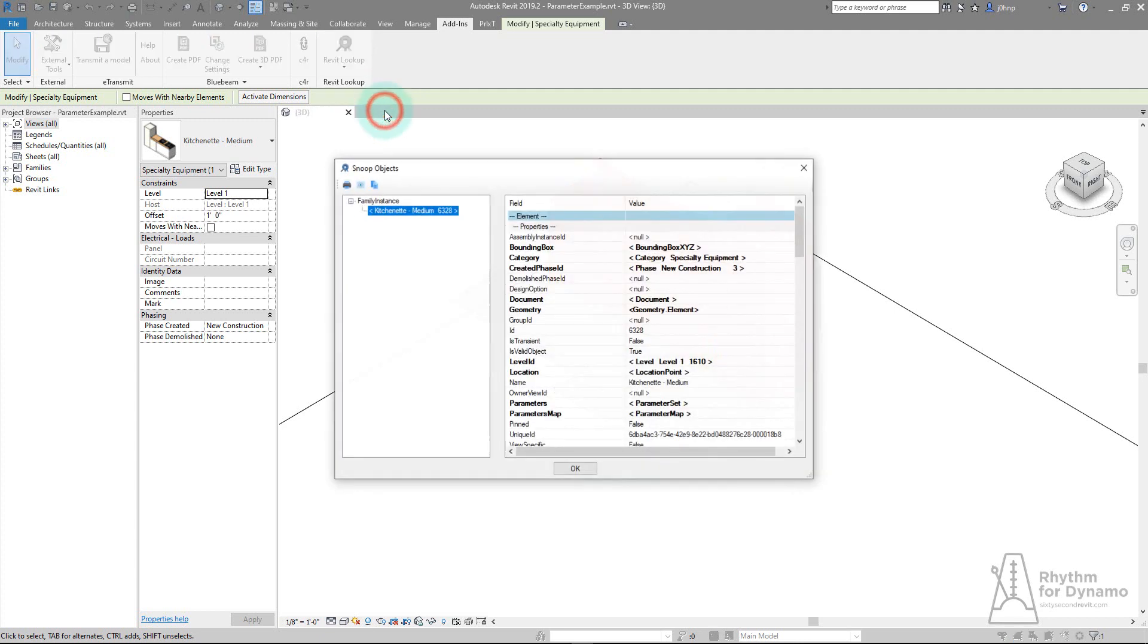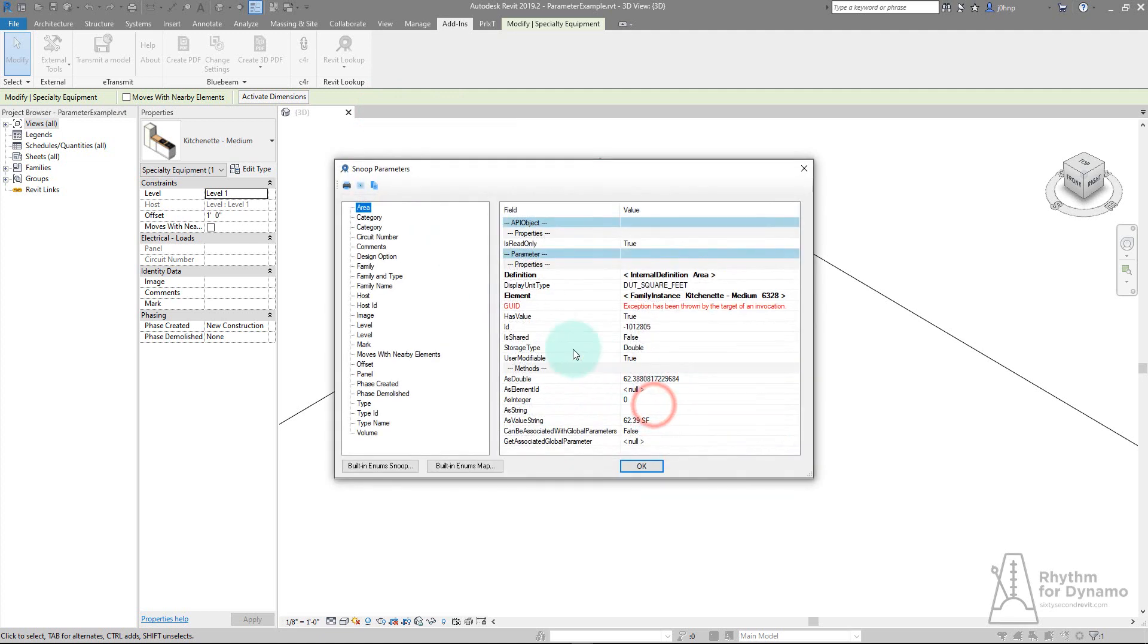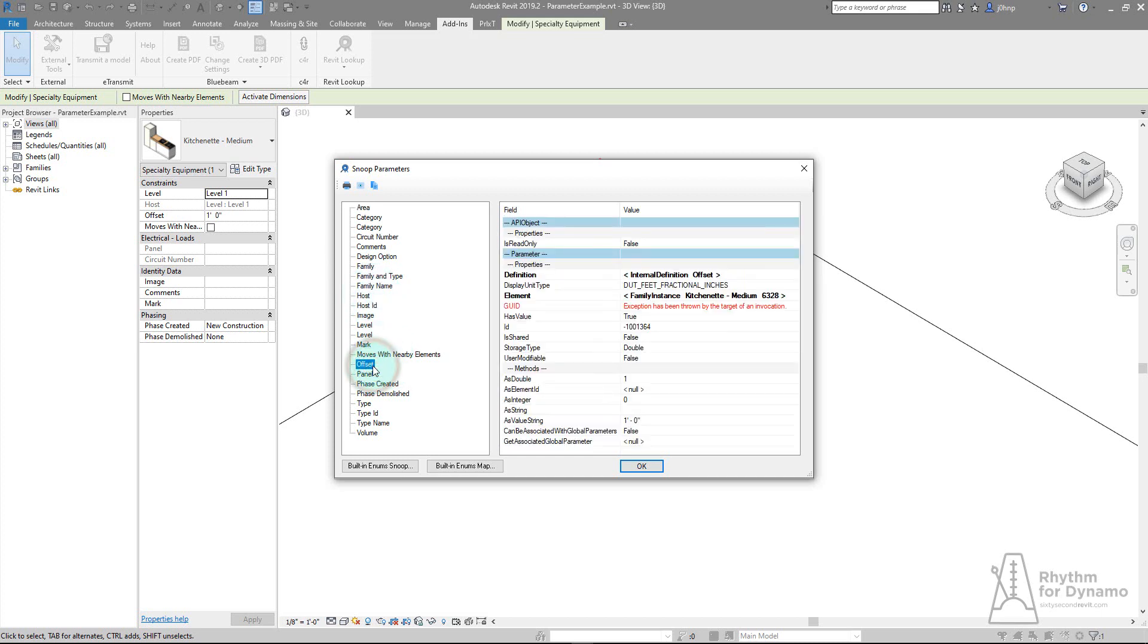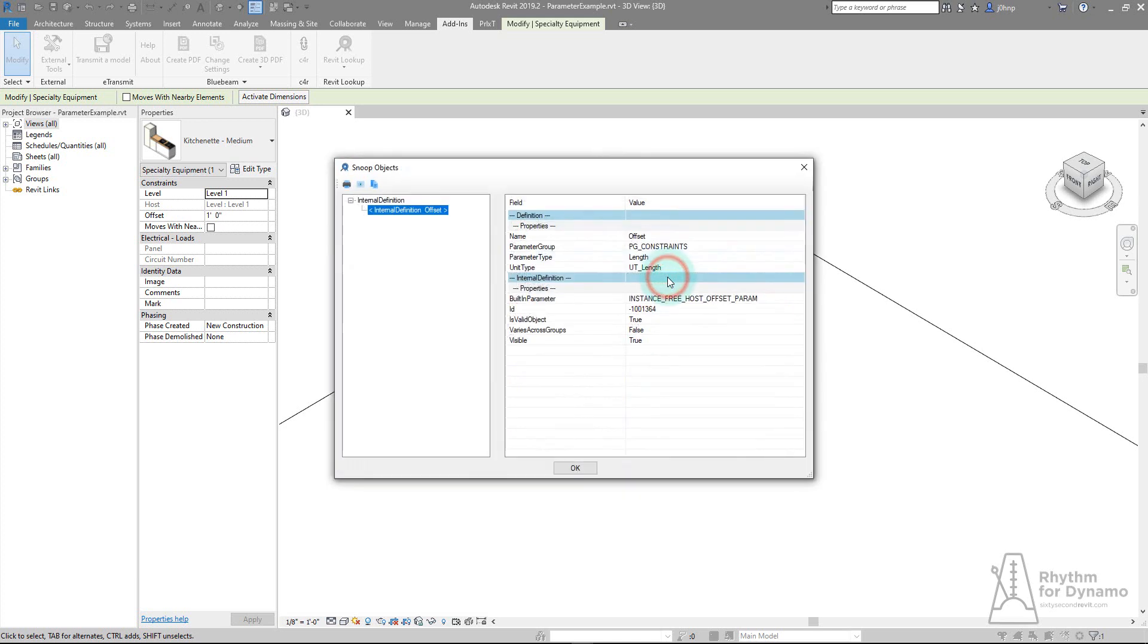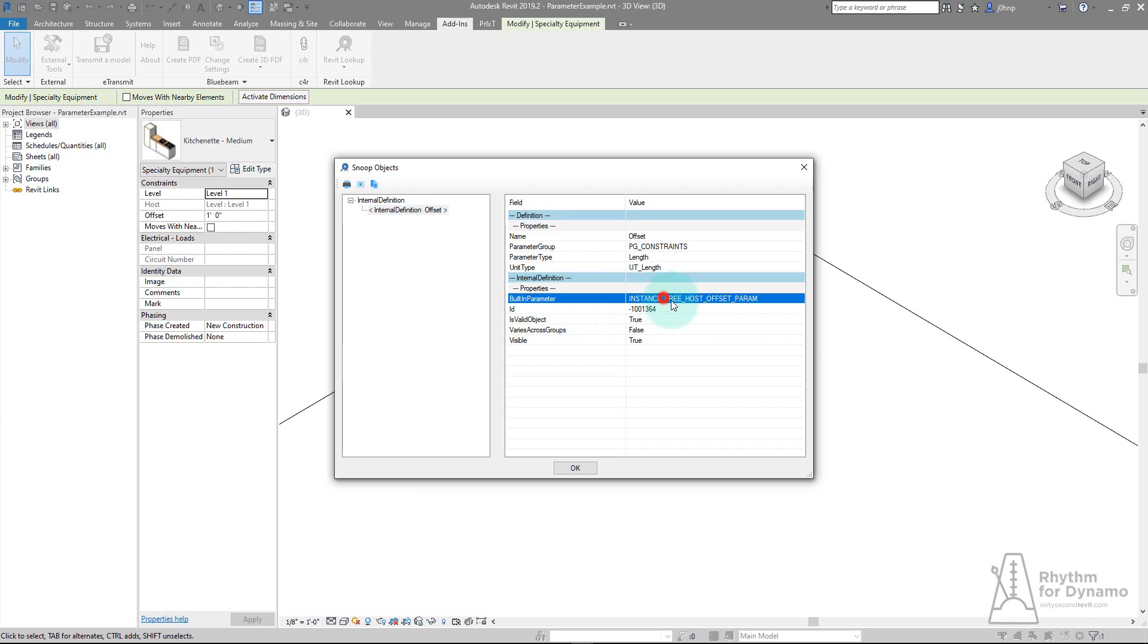We can snoop current selection. I'm looking at this family instance that I have selected. If we navigate to parameters, we see all of the parameters available to us on this element. The one I'm most interested in is offset. We can see the name is in fact offset on that left panel. If you go into the properties of the parameter itself, you'll see we have this option for something called definition. We click on definition and get even more properties like what kind of parameter it is.